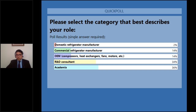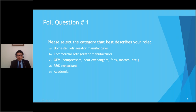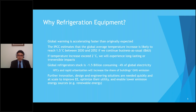The results: domestic refrigerator manufacturers was 2%, commercial refrigerator manufacturers was 14%, OEM suppliers — compressors, heat exchangers etc. — was 14%, R&D consultants was 34%, and academia was 36%. This is quite interesting to see such a large variation in the distribution of attendees. I welcome all people from academia and R&D, but I was also hoping to see more from domestic manufacturing and commercial manufacturing.